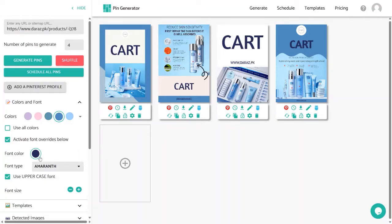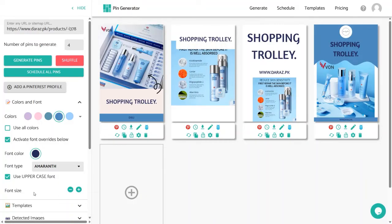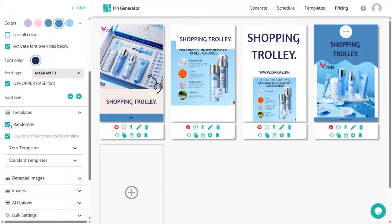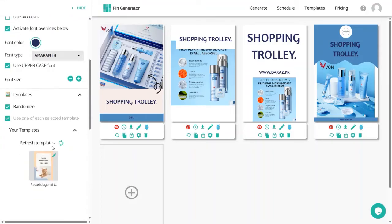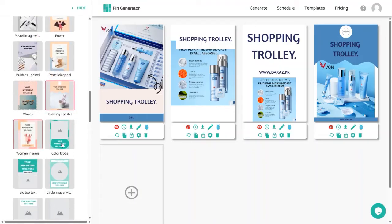If you want uppercase text, check the uppercase box; uncheck it for lowercase. To change font size, use the plus or minus buttons. Next is the Templates panel, where you can randomize all displayed templates, use your own templates, or use the standard templates that Pin Generator already provides. Currently it's using two templates — if you don't like them, you can replace them.